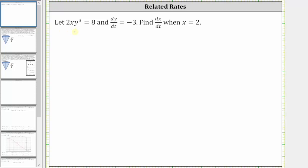We are given 2xy cubed equals eight and dy/dt equals negative three. We're asked to find dx/dt when x equals two.